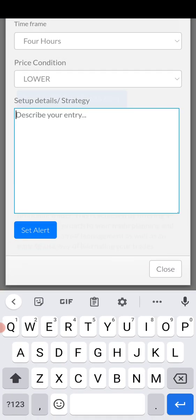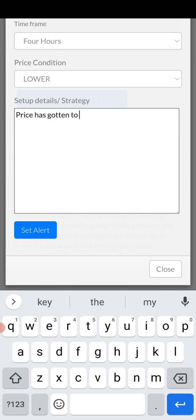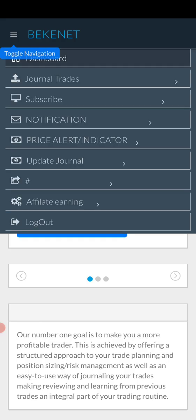Click the description field so you can differentiate this alert from others you may have coming in. I'll type: 'Price has gotten to my zone — time to act.' Whether you buy or sell depends on your strategy. Just click to save. This removes the need to sit at the computer waiting for price to reach that level — the same concept applies to key levels and any other price notifications.